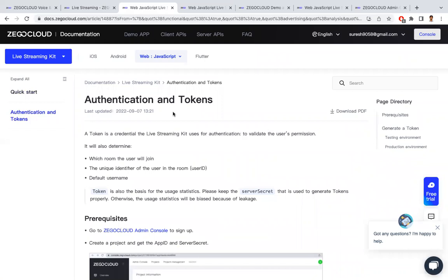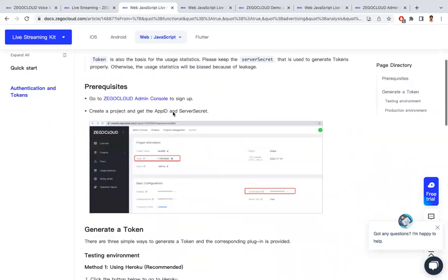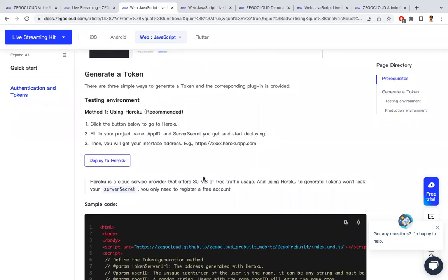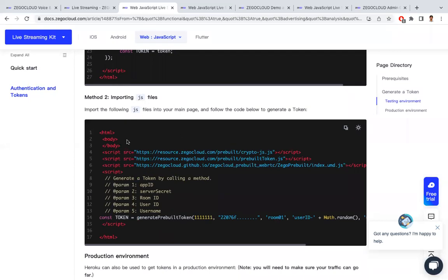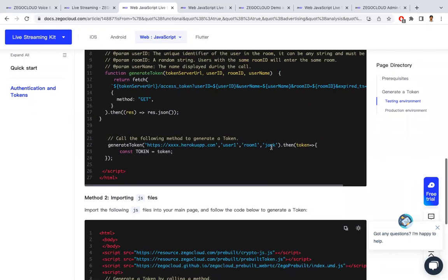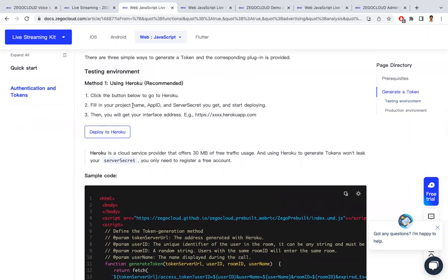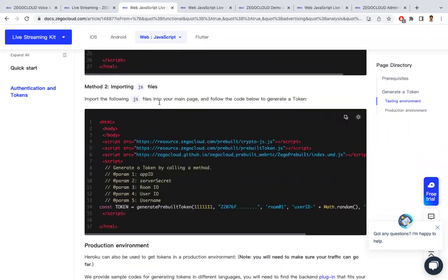Before integrating, we need a token — a unique identification for the session. To generate this token, the App ID and Server Secret are required. There are two ways to generate a token: the first is by copying and pasting the provided JavaScript code; the second is for production mode, where you can deploy your application on Heroku and it will automatically generate tokens for you, so you don't need to worry about managing sessions manually.